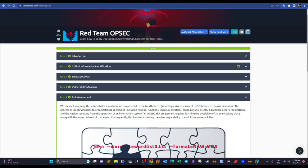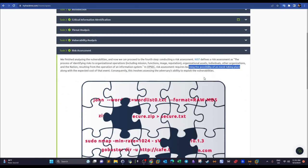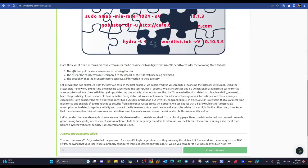Conducting a risk assessment requires learning the probability of an event taking place. A risk score relies on its likelihood of occurrence and the cost that would be incurred if the event took place. Once the level of risk is determined, countermeasures can be considered.